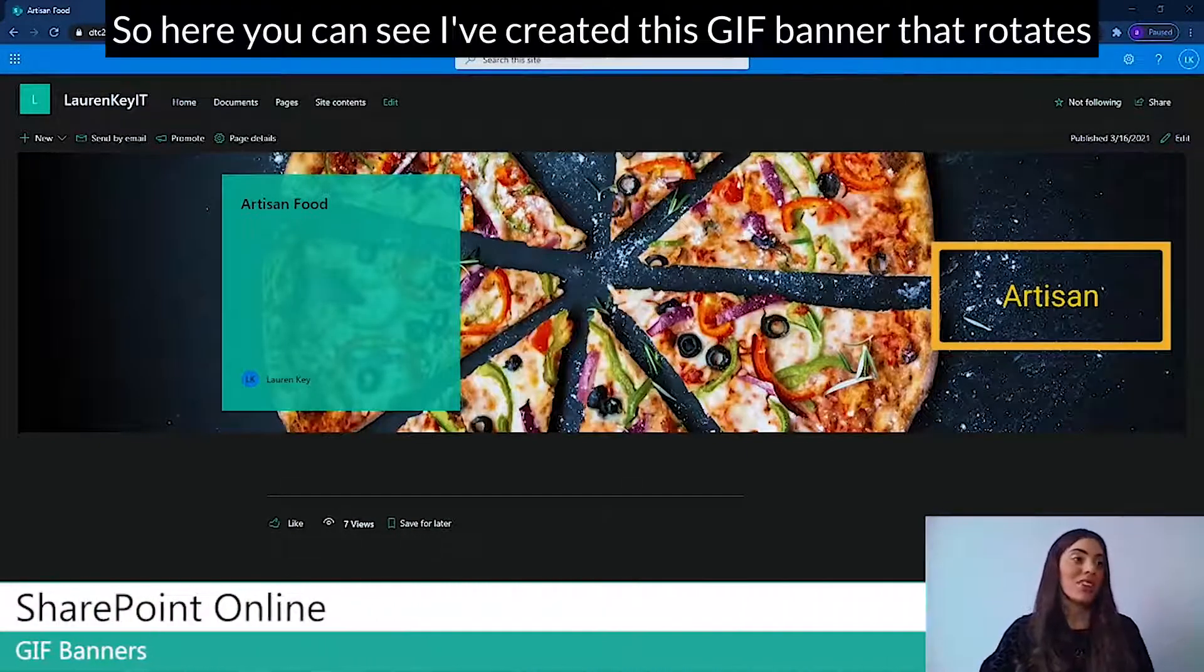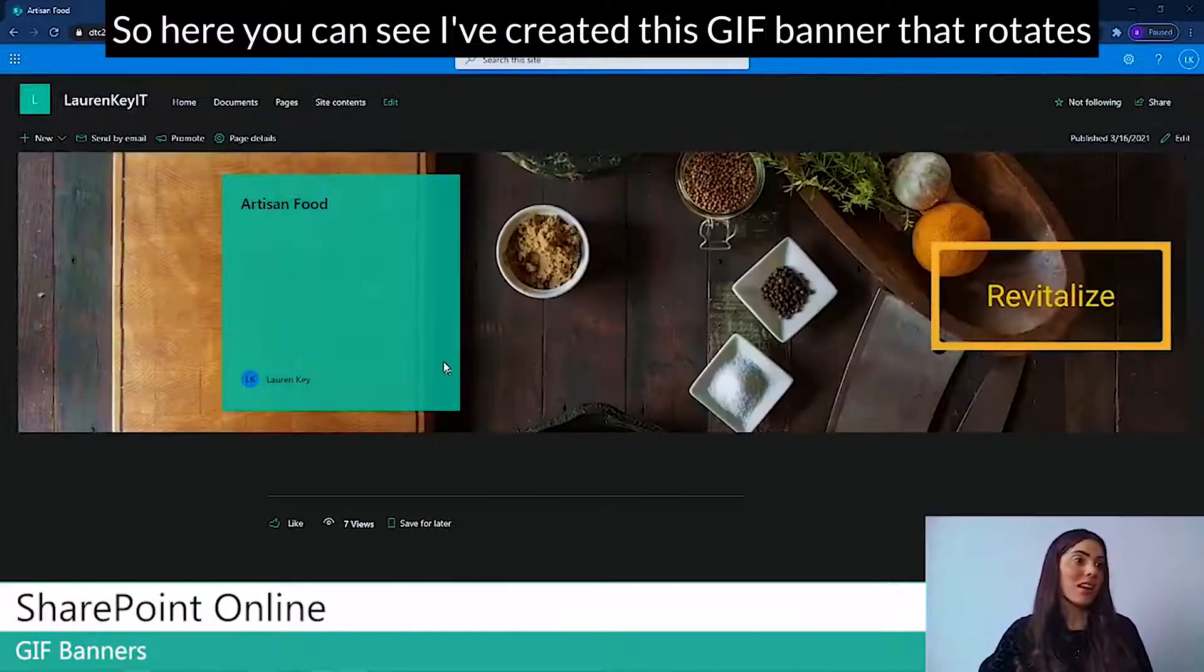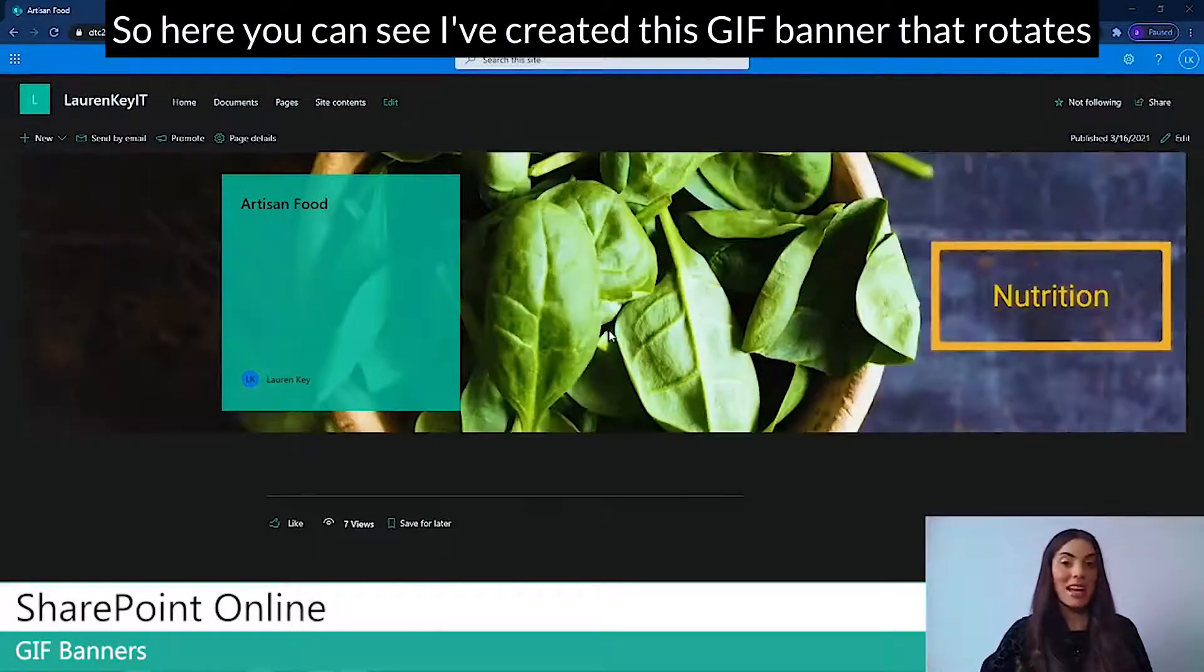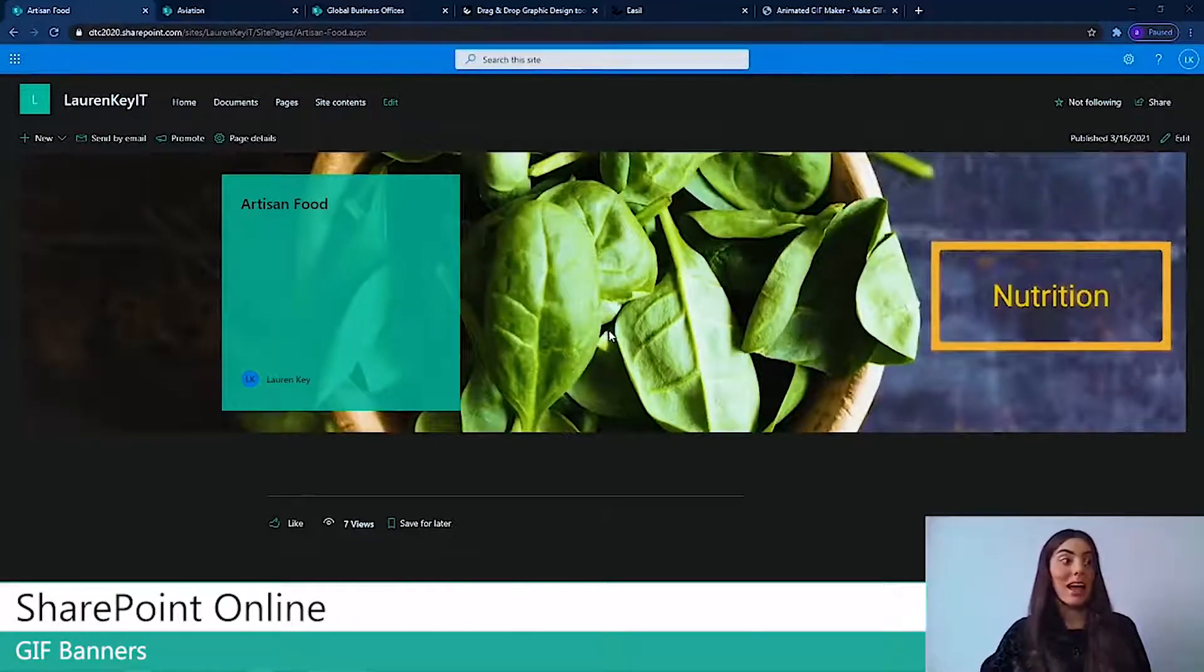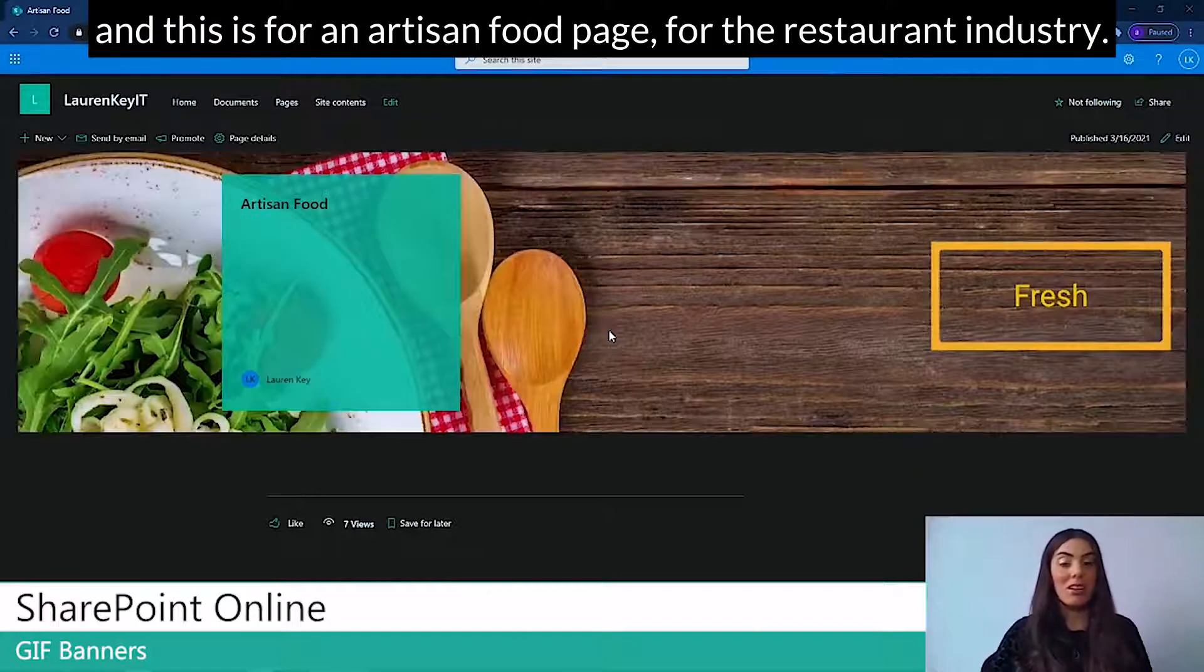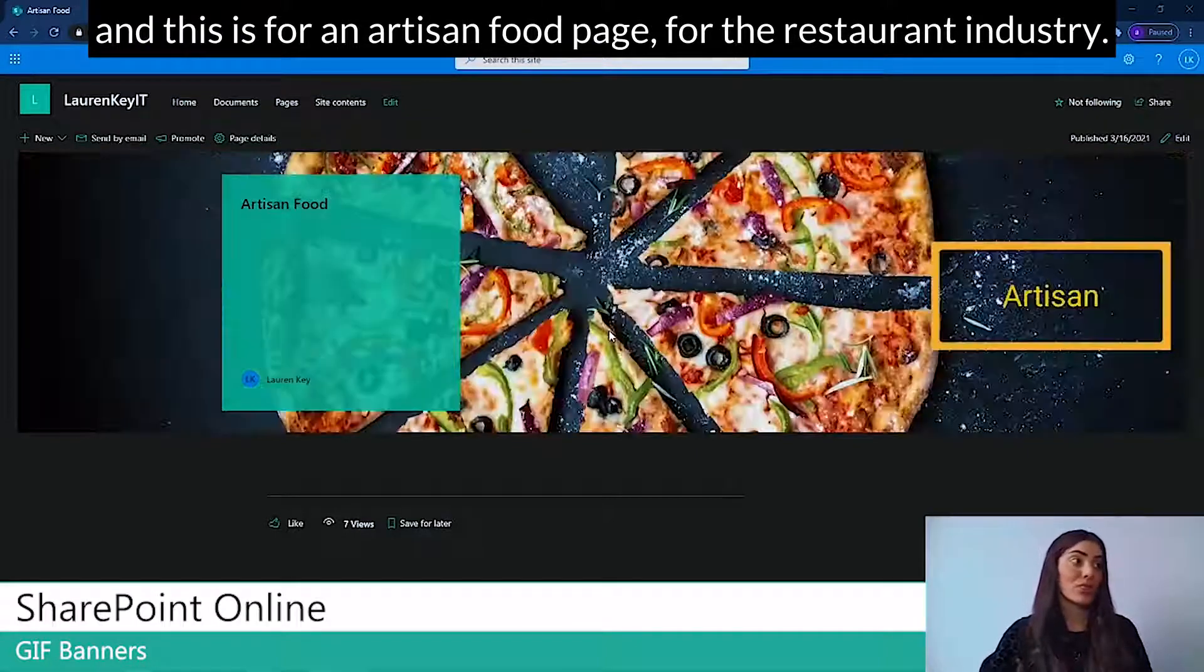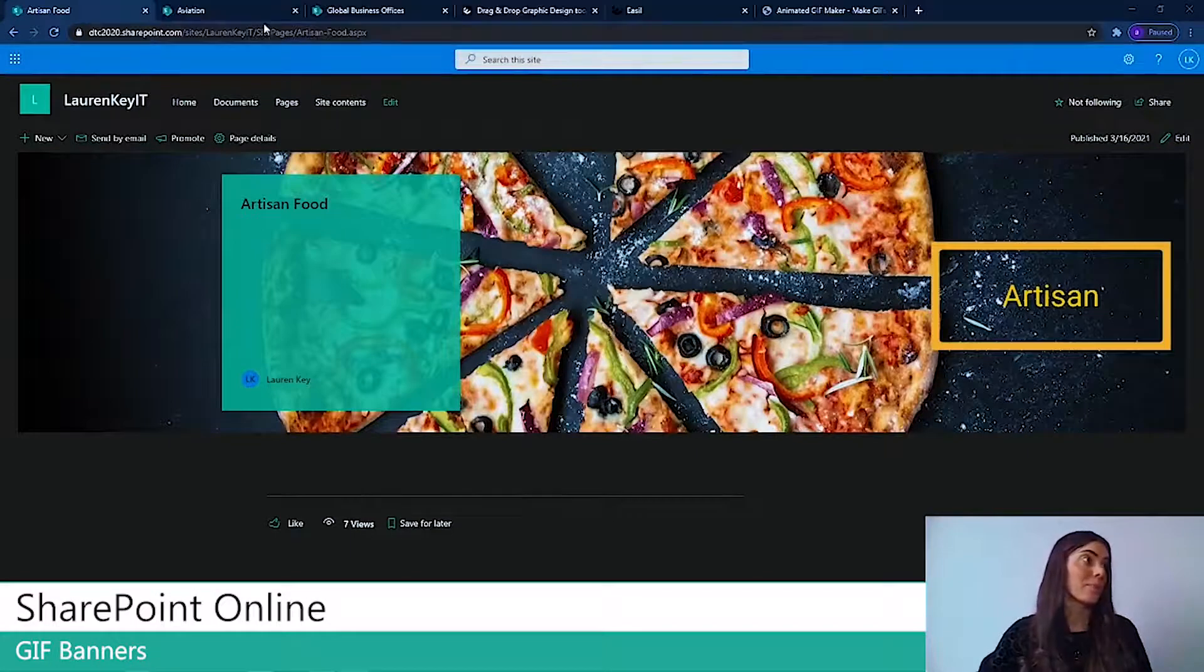So here you can see I've created this GIF banner that rotates, and this is for an artisan food page for a restaurant industry.